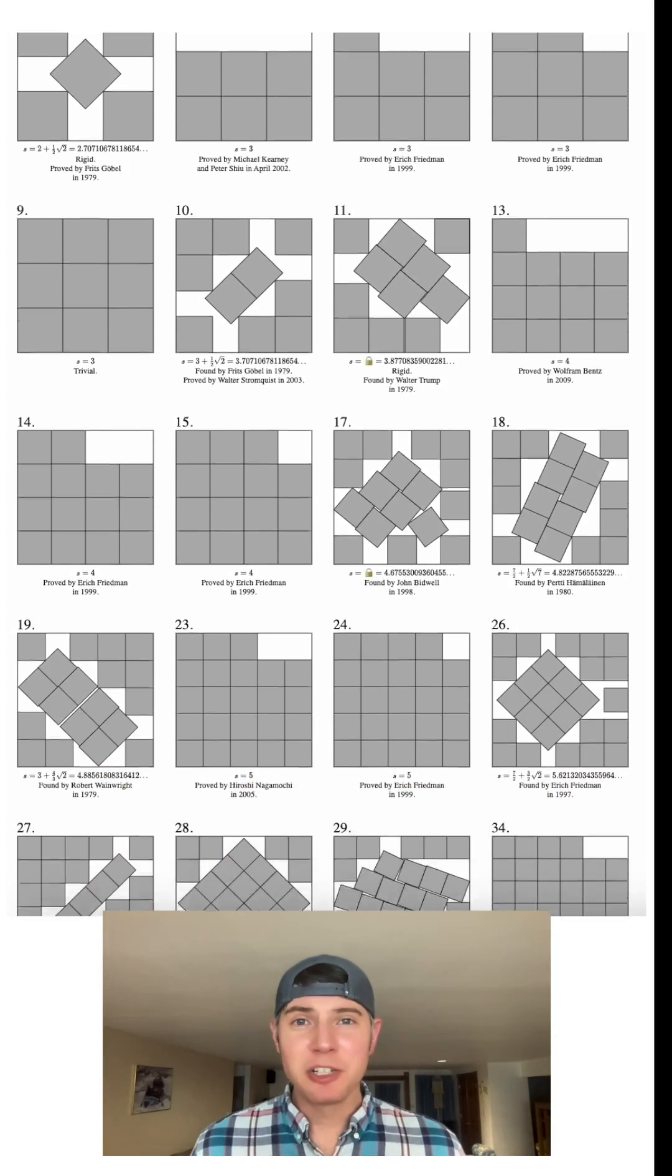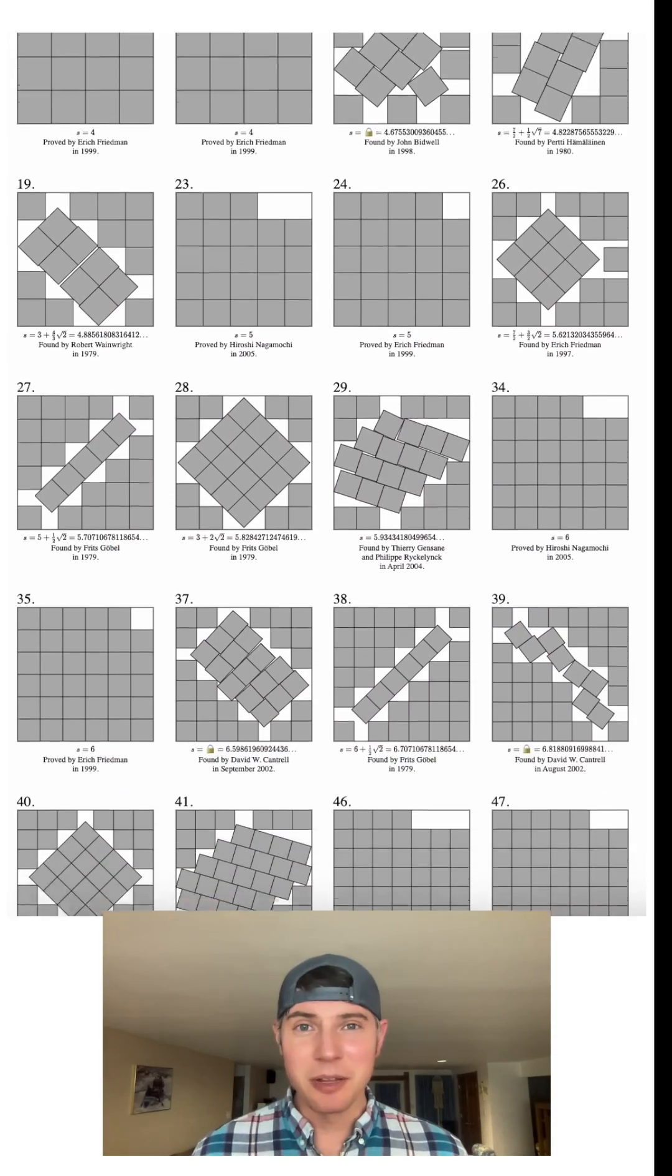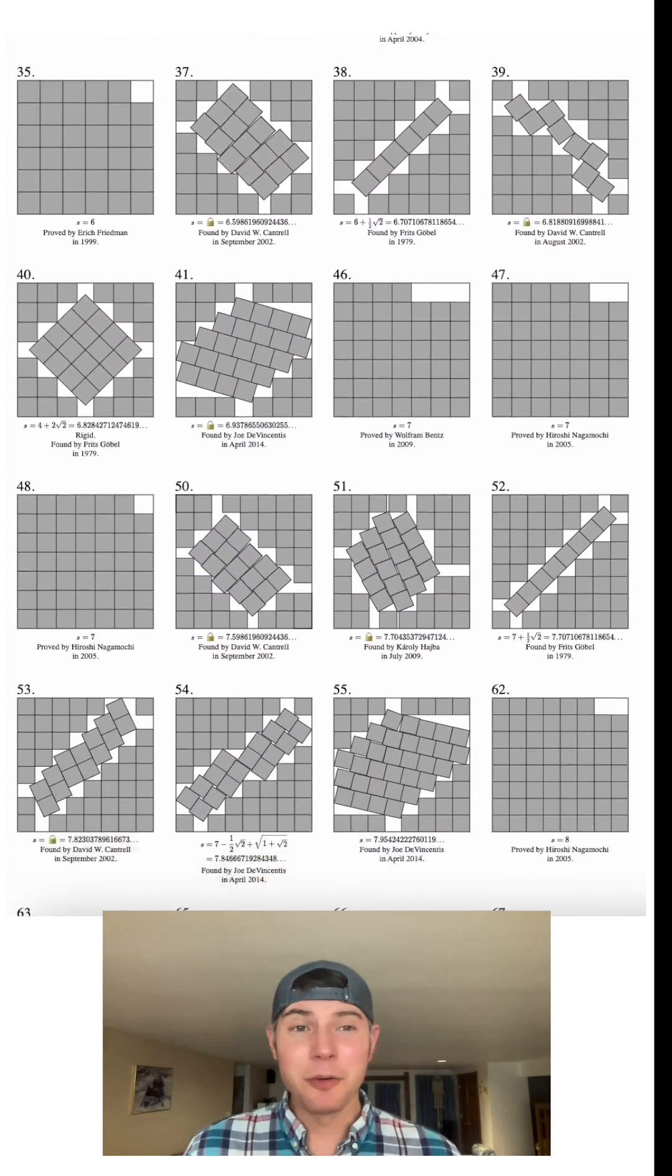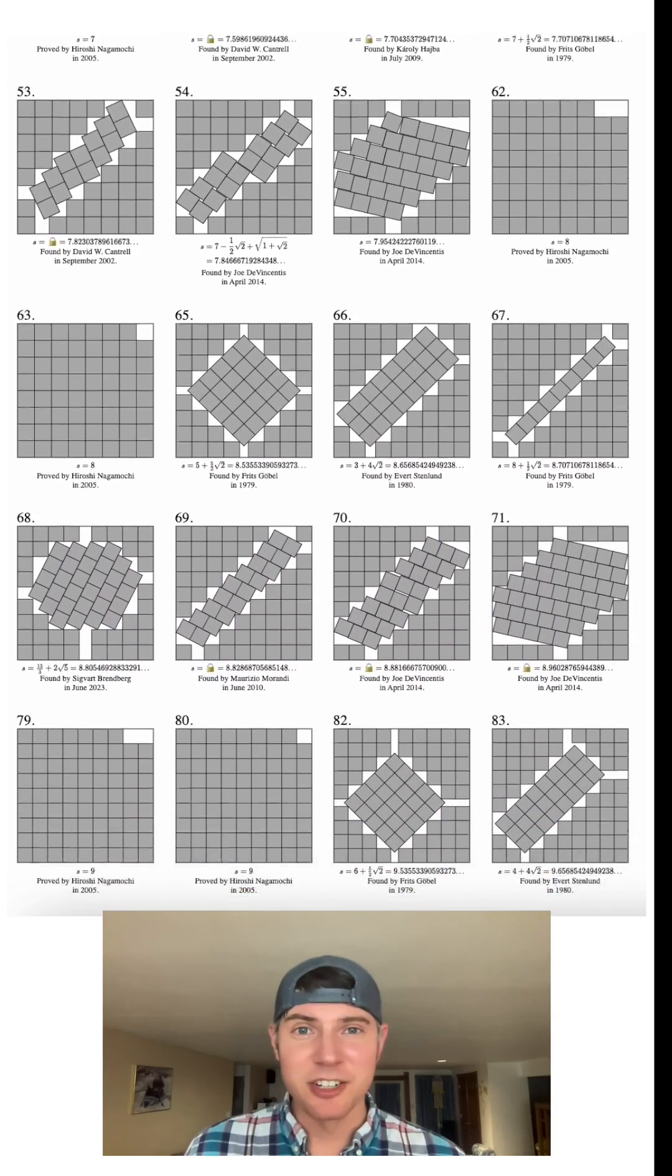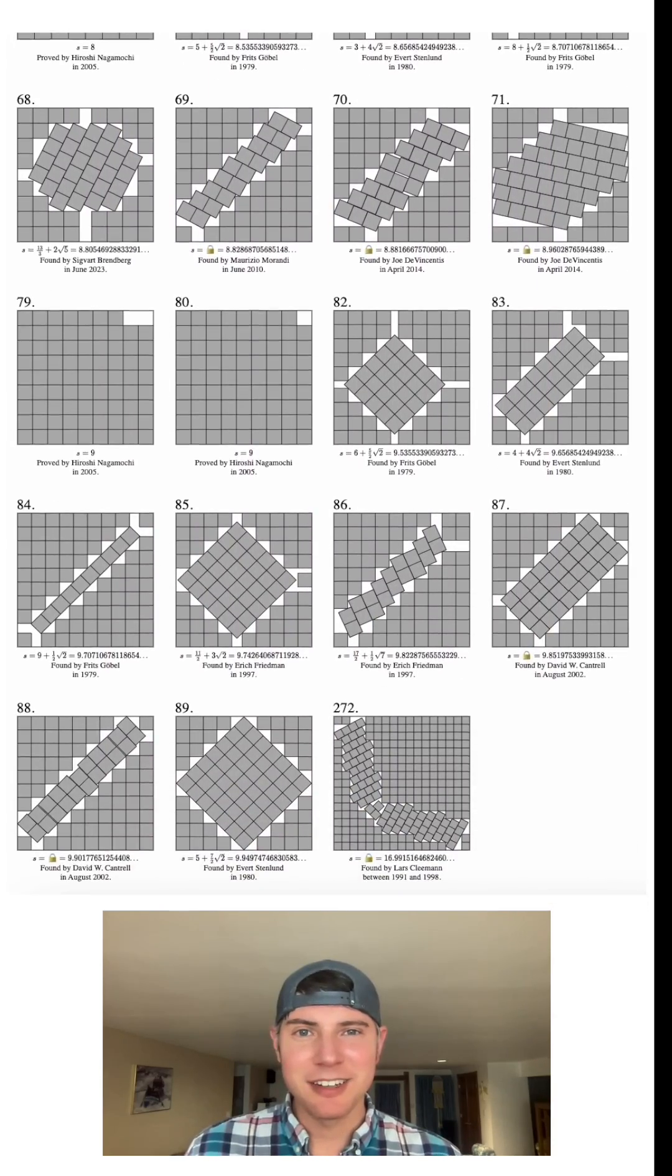And here's a whole bunch more of them. It's really crazy how some of them are so not symmetric. If you want to look over these yourself, the link to this site is in the description. How exciting.